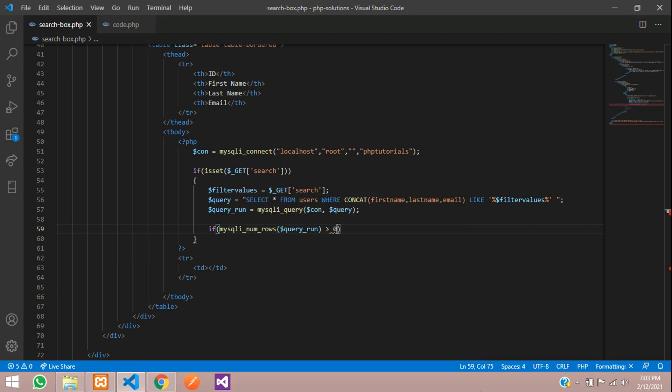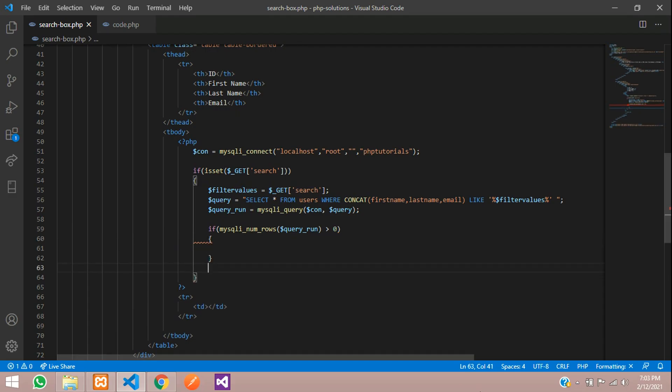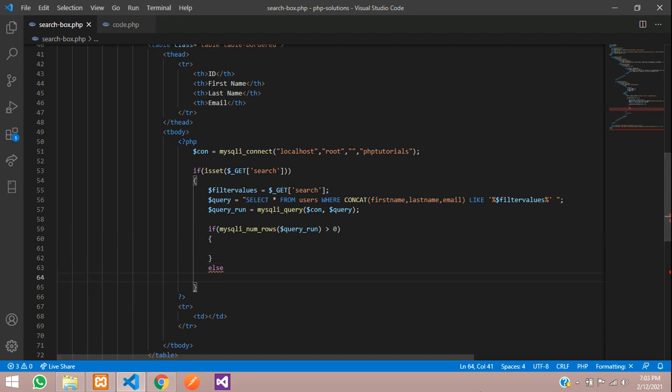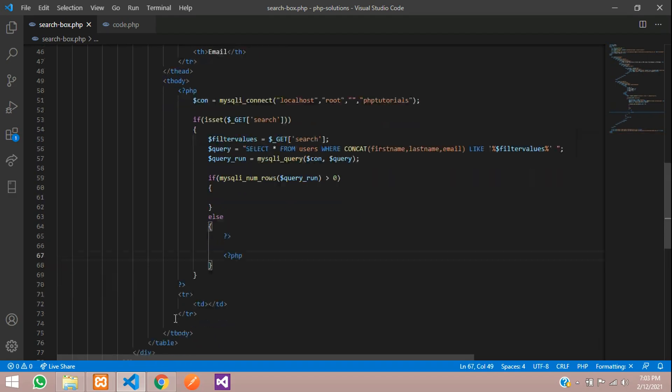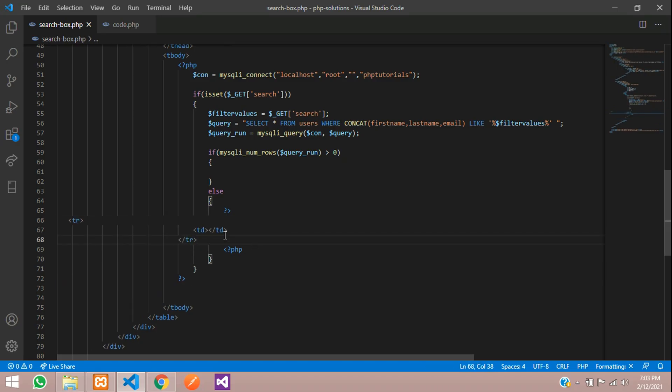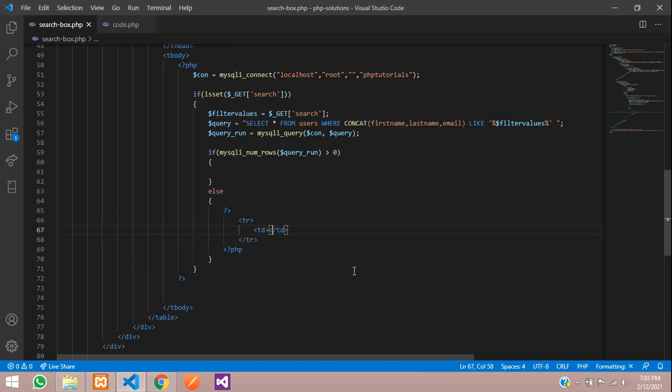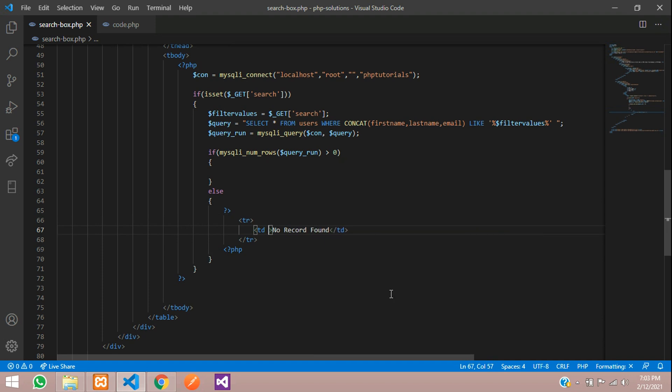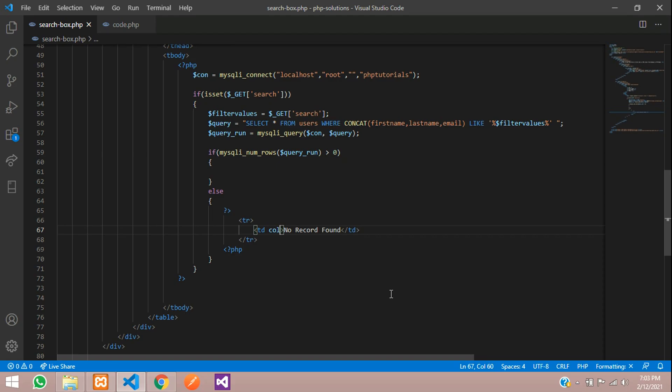Now we will check if there is data or not inside this query run. With the help of mysqli_num_rows function, you are going to check. If it is greater than 0, then you have to come inside this, else you need to tell no record found.